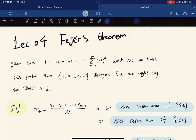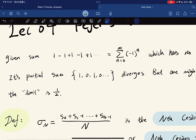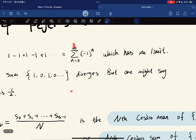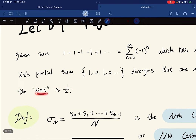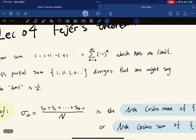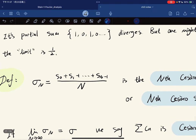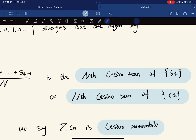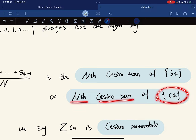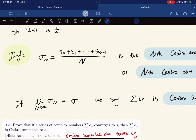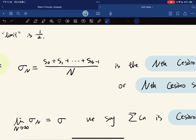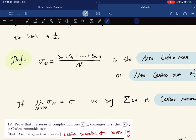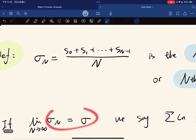In the fourth lecture we're going to walk through Fejér's theorem. Given a series whose partial sums diverge, we might still say the limit is 1/2 in an average sense. So we define σ_n as the average of the partial sums — the Cesàro mean. If this average sequence converges, then we say the series is Cesàro summable.